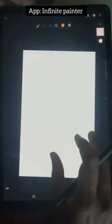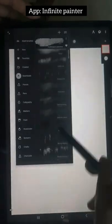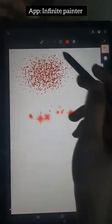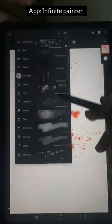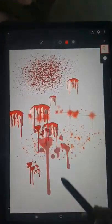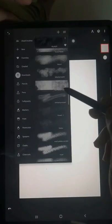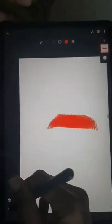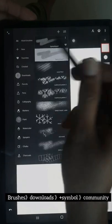Here I show you how to download free brushes for Infinite Painter. Look at the brushes I am using — these are not default brushes available in Infinite Painter. I downloaded these Procreate-like brushes from the Infinite Painter community. In the brushes section, click on the plus symbol shown at the top.